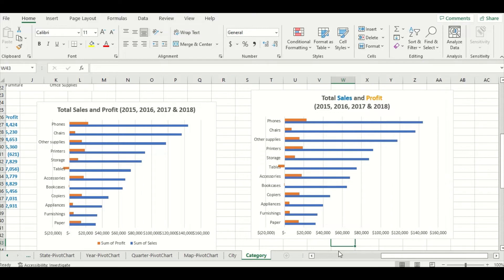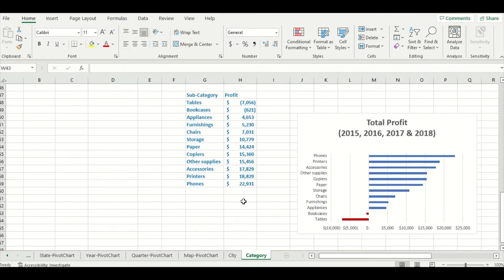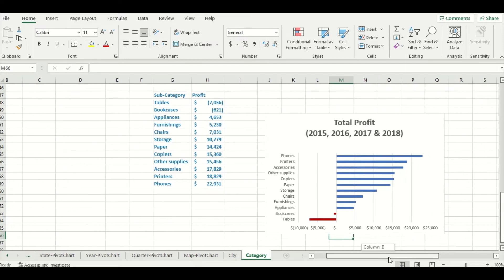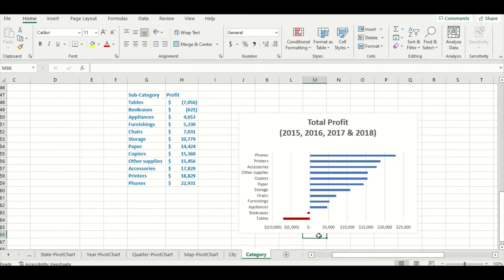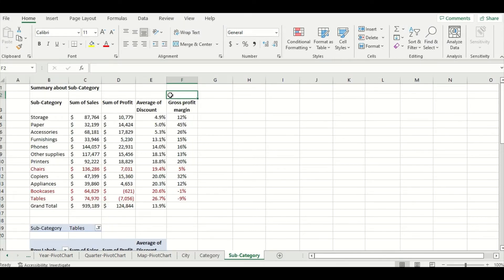Now this chart is okay — you'll eventually see that tables and bookcases are the two problem subcategories — but it's a bit busy and hard to read, so I'm going to show you how to make another version of this graph that's even better. I'm going to scroll down and here I have another copy and pasted version of my pivot table. This time I have the subcategory column organized in ascending order of profit and then I have my corresponding chart to the right. So now it's even more clear that bookcases and tables were the two subcategories that lost money. Let's do some further digging to see if we can find out why.